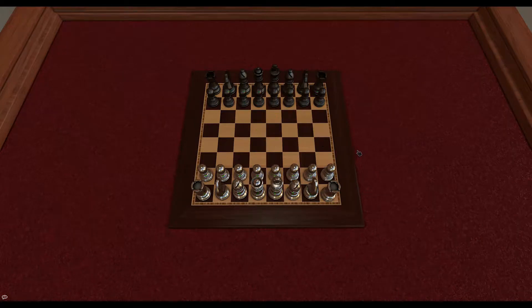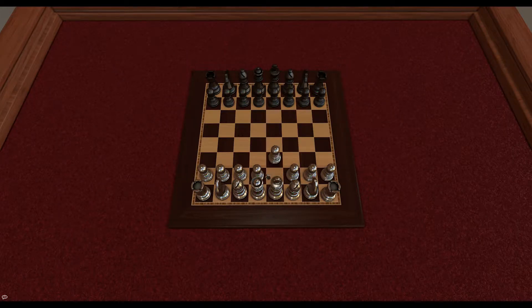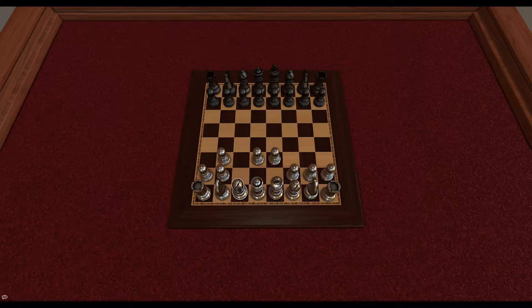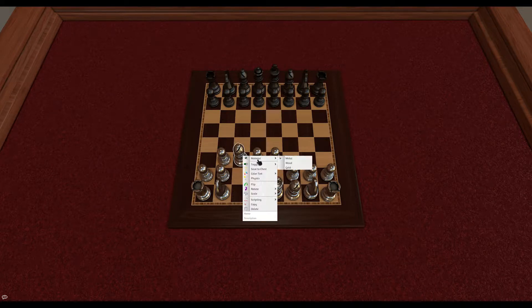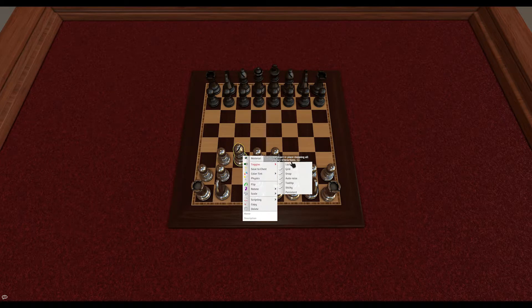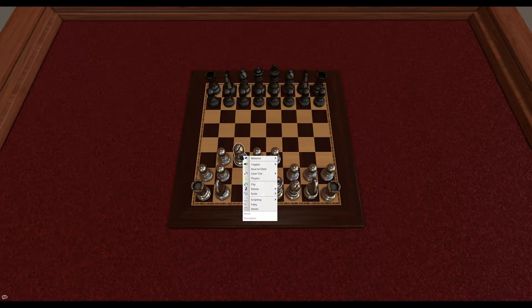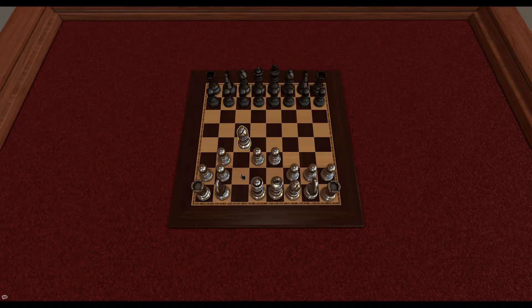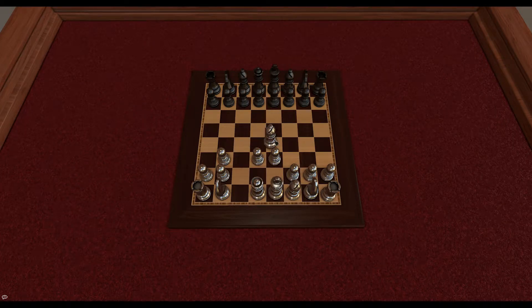Snap points are similar to the Grid, but can be placed anywhere in the scene using the Points Tool. The chess board has snap points in each space, so as you can see the object snaps into the center of each space. If I no longer want it to snap, I just untoggle it in the menu, and now my piece can move without snapping.